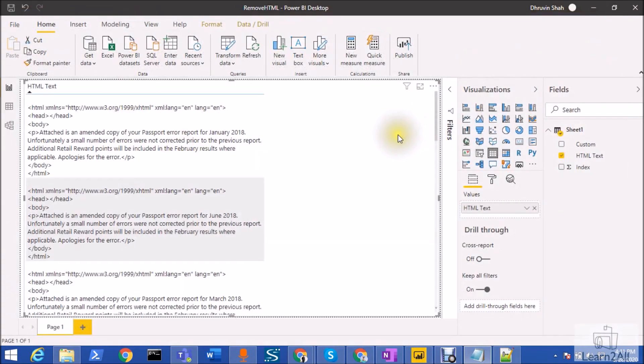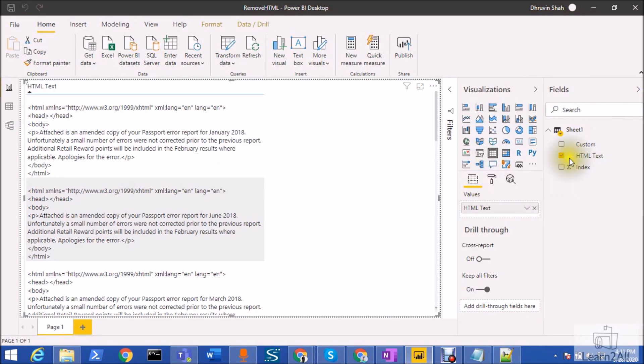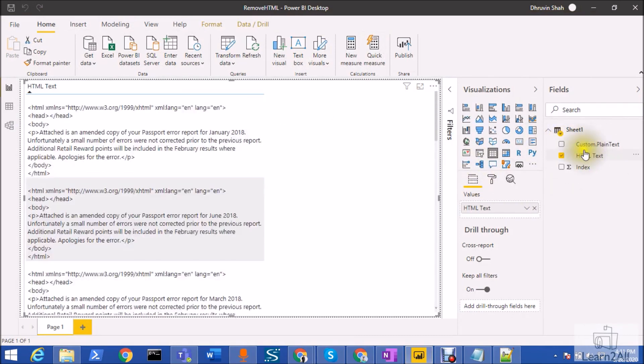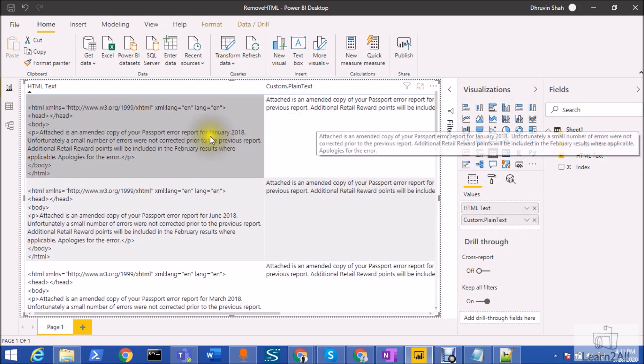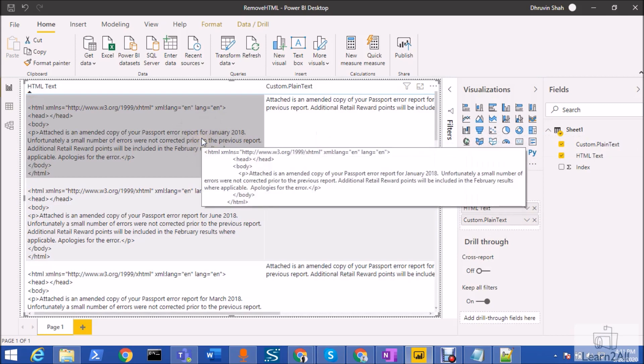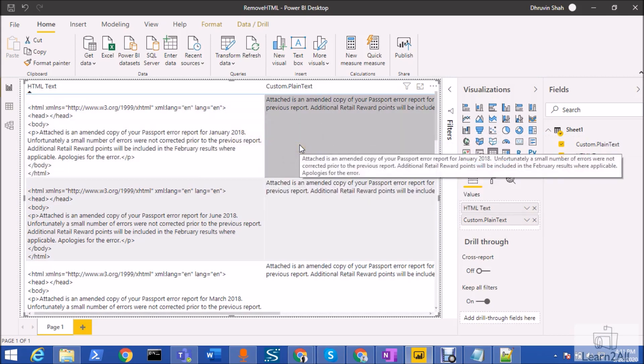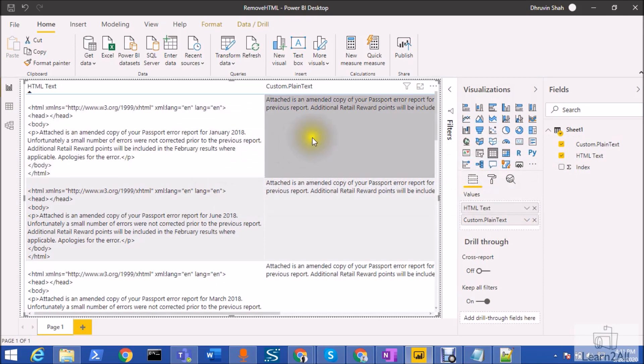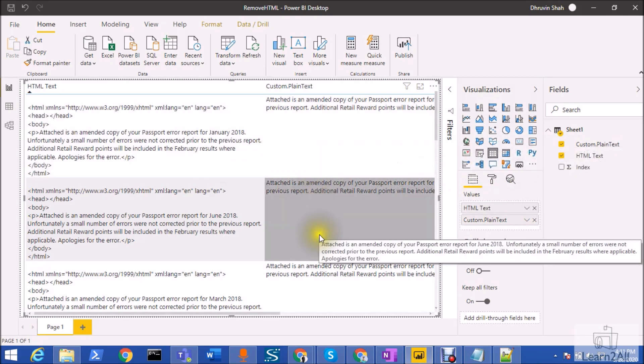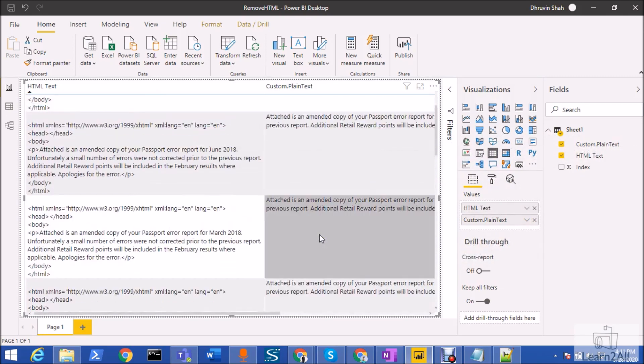And this is my Power BI report. Now here I already added my HTML text over here. Now I want to add the plain text over here. So for that, this is the custom column that we just created. We just need to drag that column. So here you can see that this is my HTML text and this is my plain text. So basically my HTML text is converted to the plain text. This is very simple, very straightforward, and very easy.